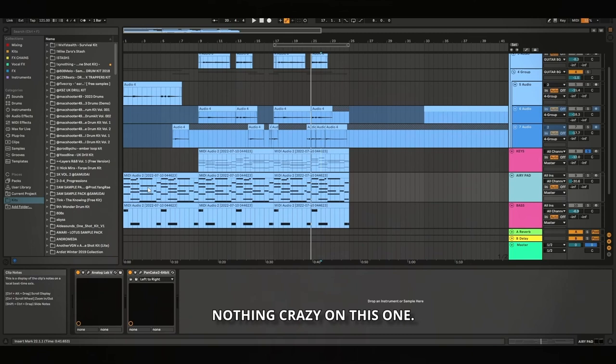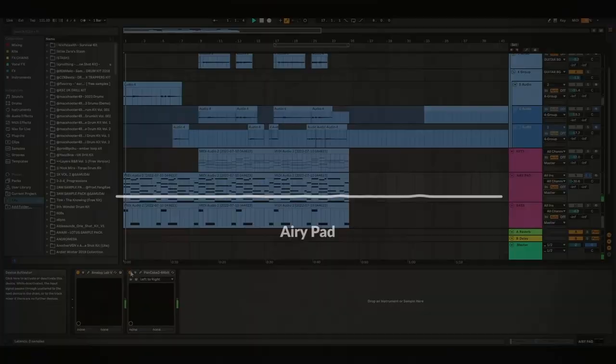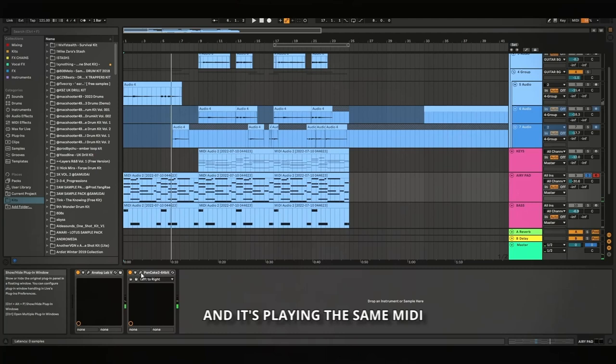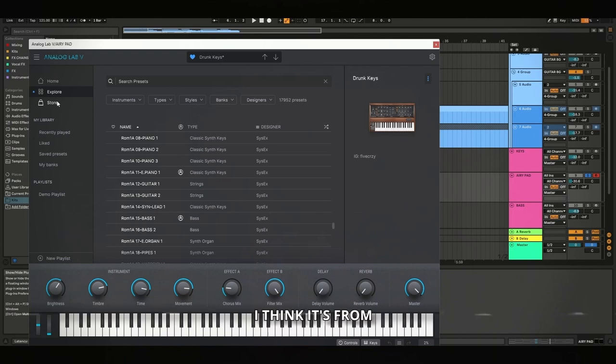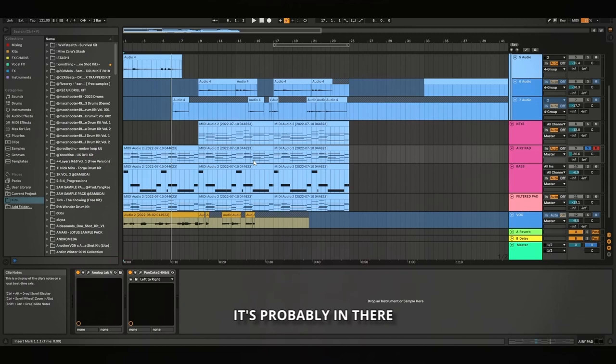It's an airy pad. I found this one in Analog Lab, and it's playing the same MIDI as the keys are. It's got a pancake on it just to give it some movement, 22%, so you don't really hear it too much. Preset drunk keys. I think it's from one of the Loophole banks. I'm not going to go through all my banks, it's going to take ages to find it, but yeah, if you have Loophole, it's probably in there.